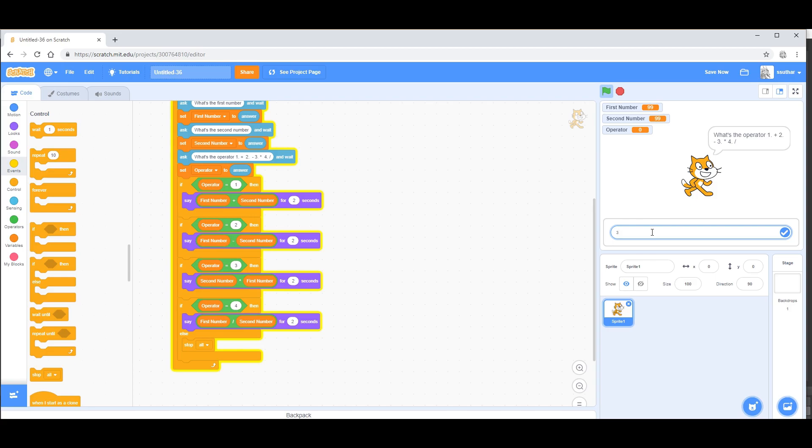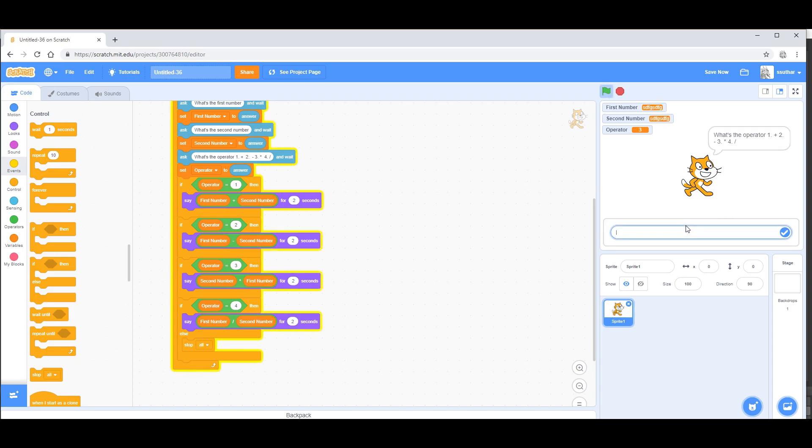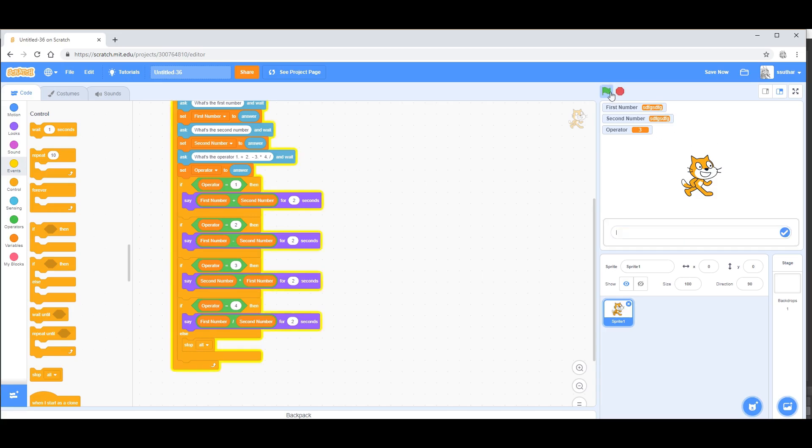If I type in something random, something random, something random, and three, it'll give me zero. And if I type in something random, something random, and six, then it won't give me anything.